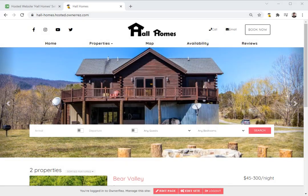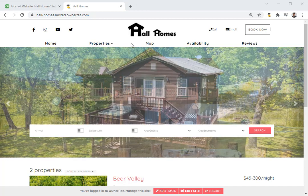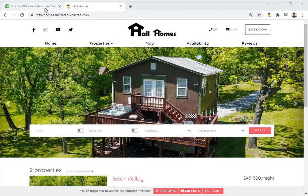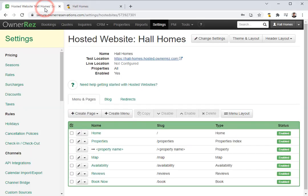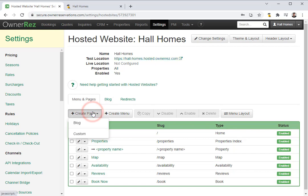Let's go over how to add a blog to your Oneres hosted website. Here you'll see we don't have a blog on our hosted site. To add a blog, head into Oneres, go to your hosted website, and click the create page button.